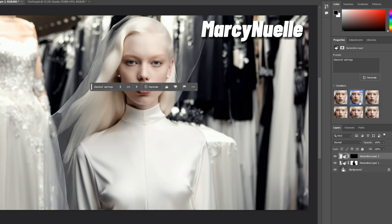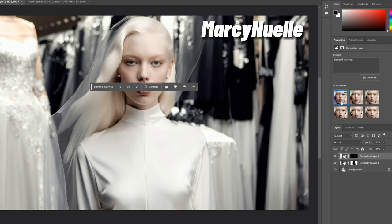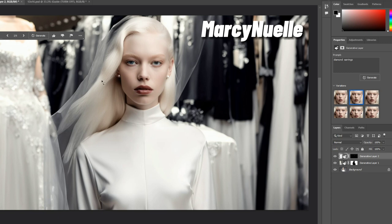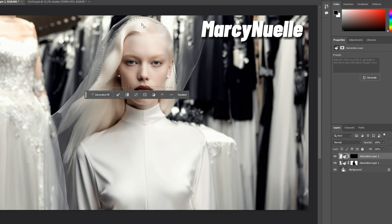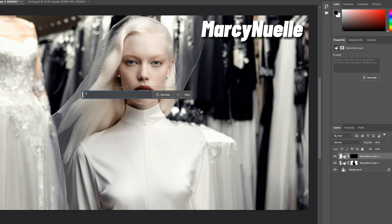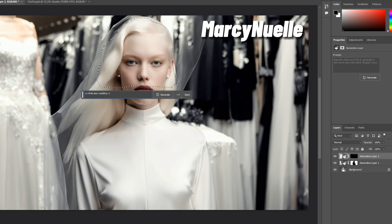I'm just going to put diamond earrings, let's see. It has more of a delicate look. I think those look more like pearl earrings. I wonder if we could add a lace veil, just to try it out. Let's make a selection here. A white lace wedding veil.